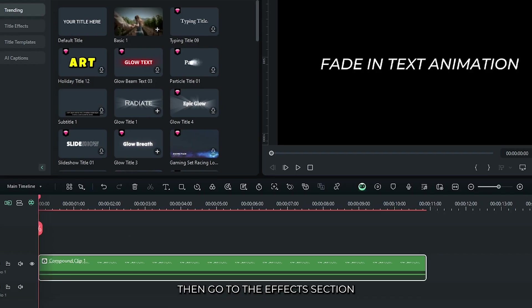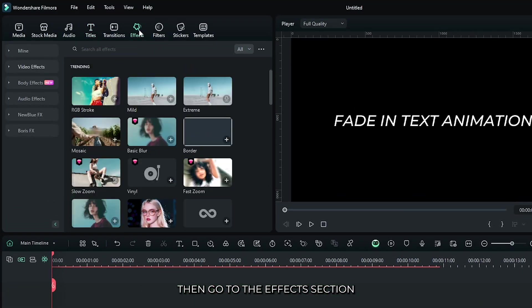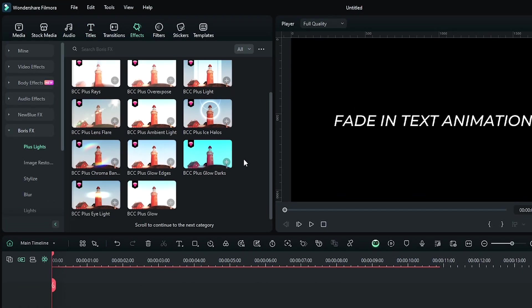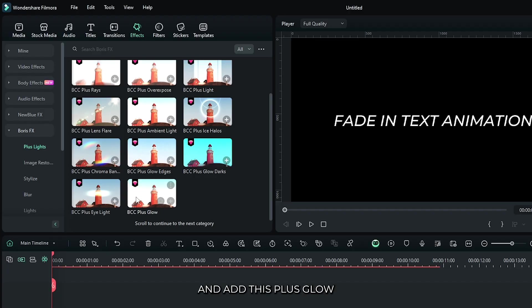Then go to the effects section and then go to the Boris effects. Go down and add this plus glow effect to here.